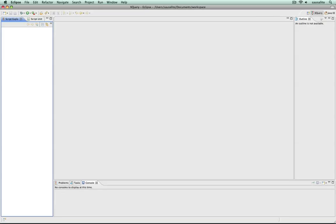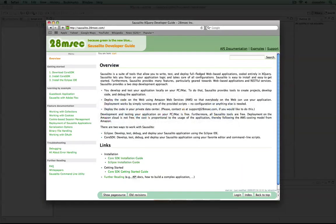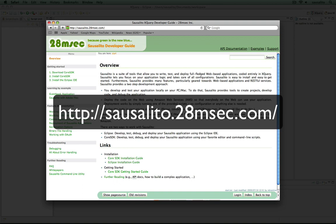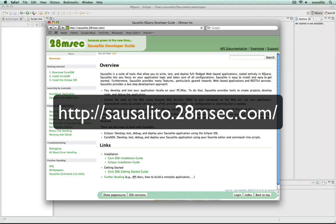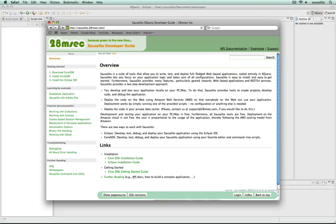Before we get started and create our first project, we assume that you've already installed the Saucelito core SDK and our Eclipse plugin called XQDT. If not, you can find installation instructions in our Saucelito developer guide at saucelito.28msac.com.